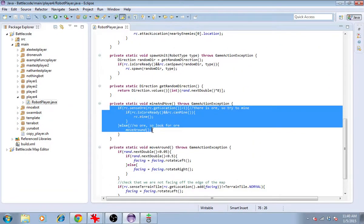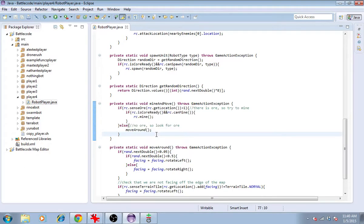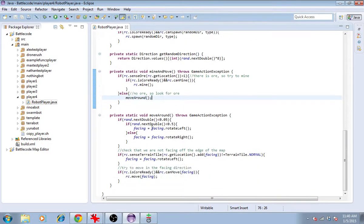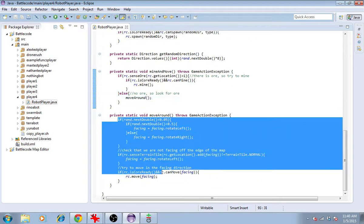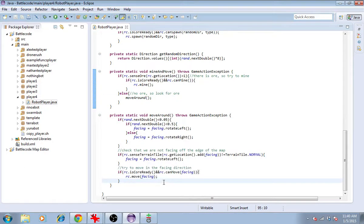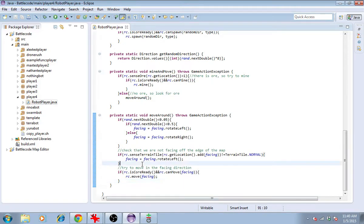Here in our mine and move method, we have move around. If we edit the move around method, then all of our robots that move, that use this method, can be made to move safely.